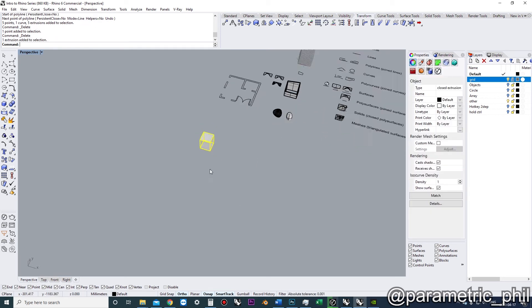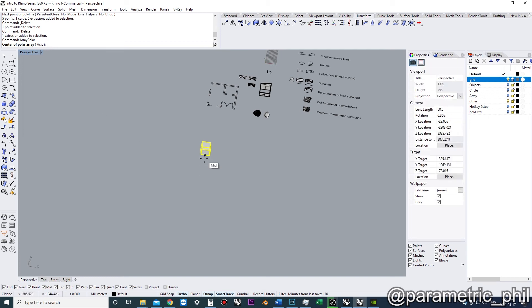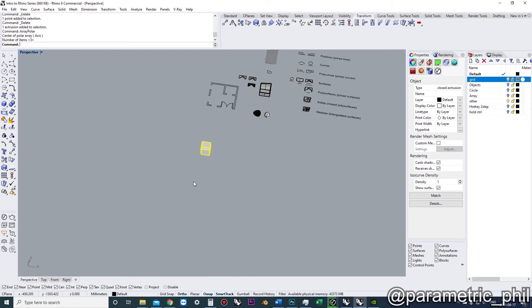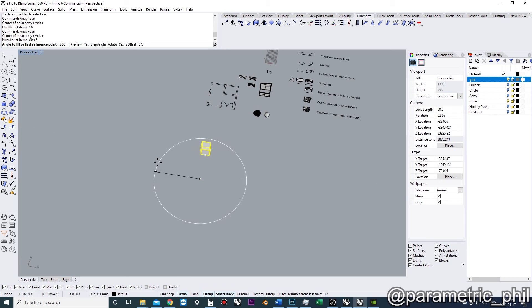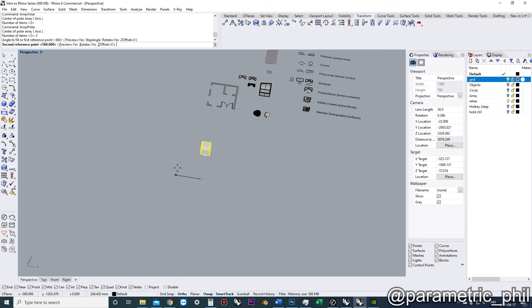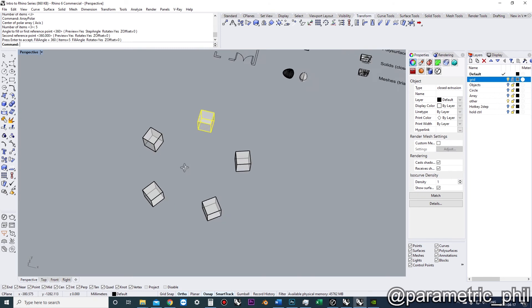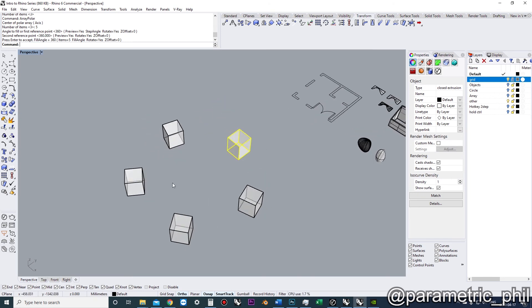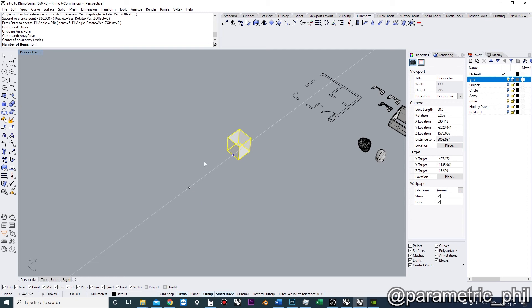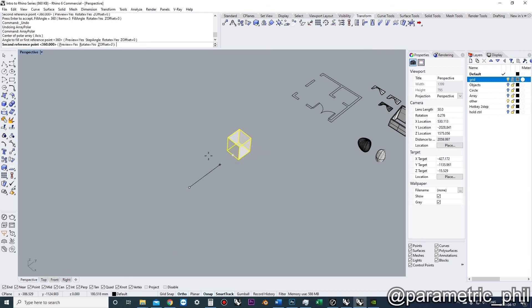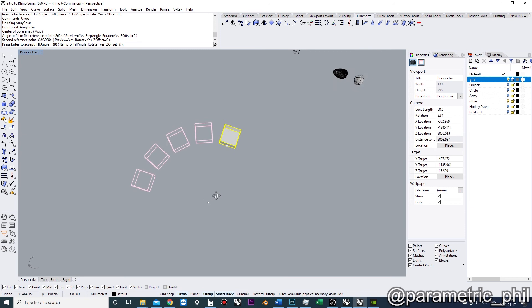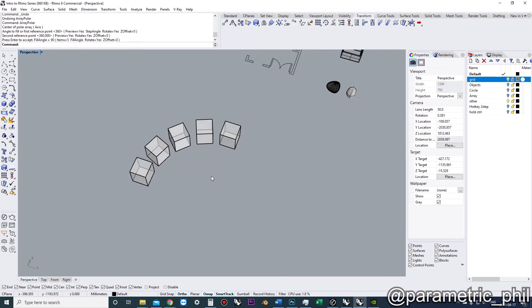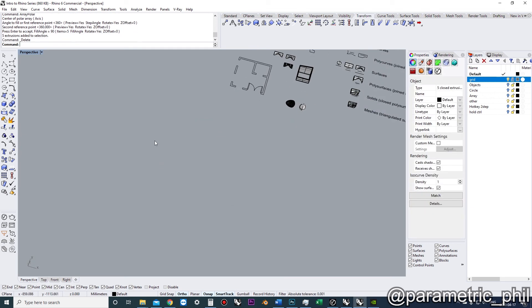And when it comes to a polar array, it's called array polar and we choose a center point, and then we choose how many objects are in the array. And then we have a fill angle and we'll just do 360. And you can choose what that fill angle is. A polar array doesn't mean it goes all the way around. It just means it's following an arc. So it could be five objects that just fill a quarter of a circle, 90 degrees. That's the polar array.